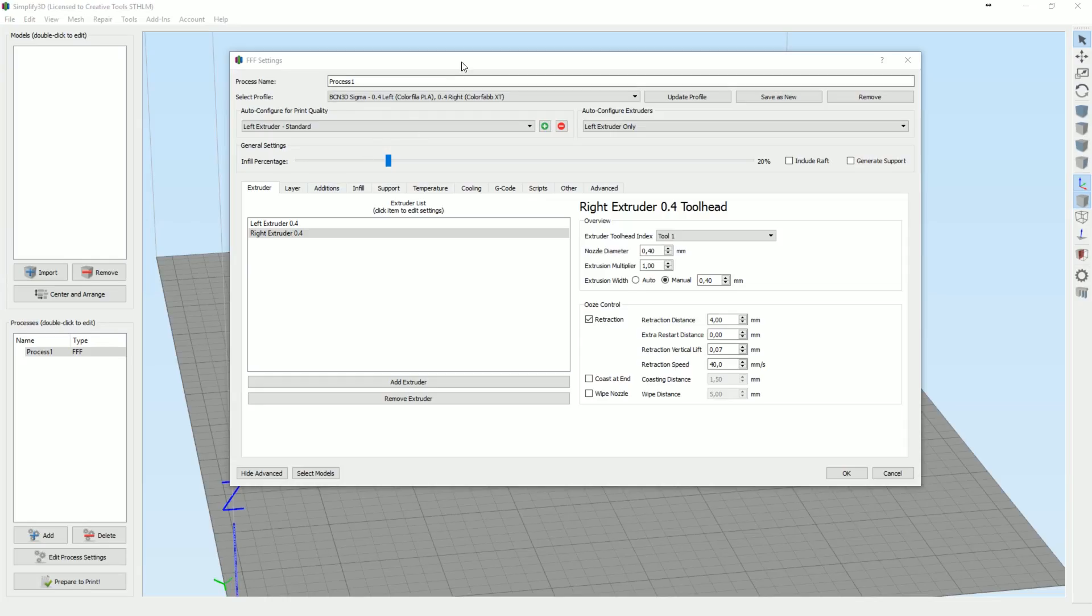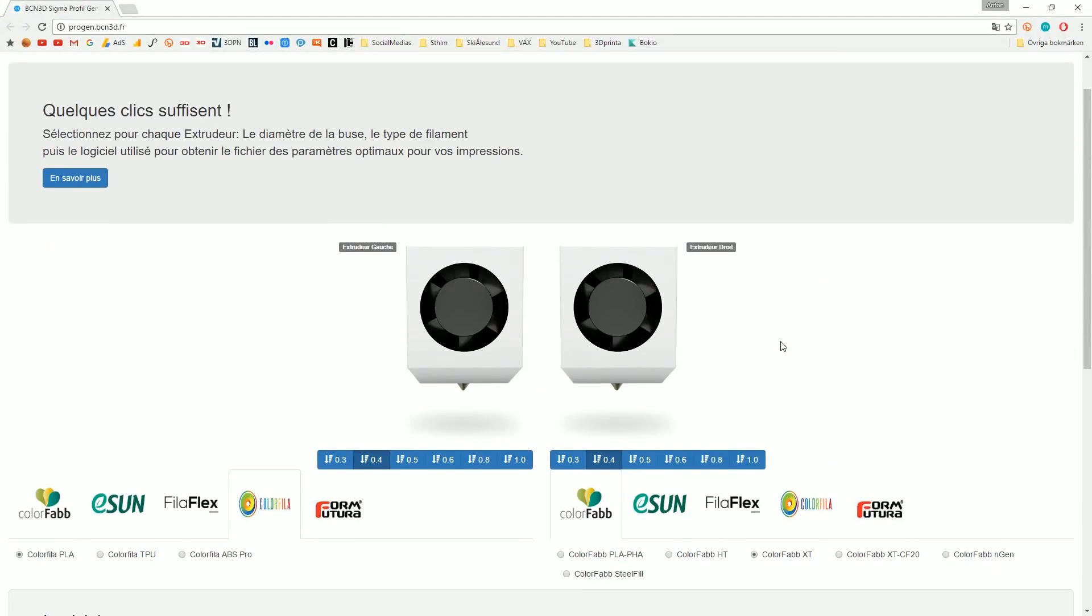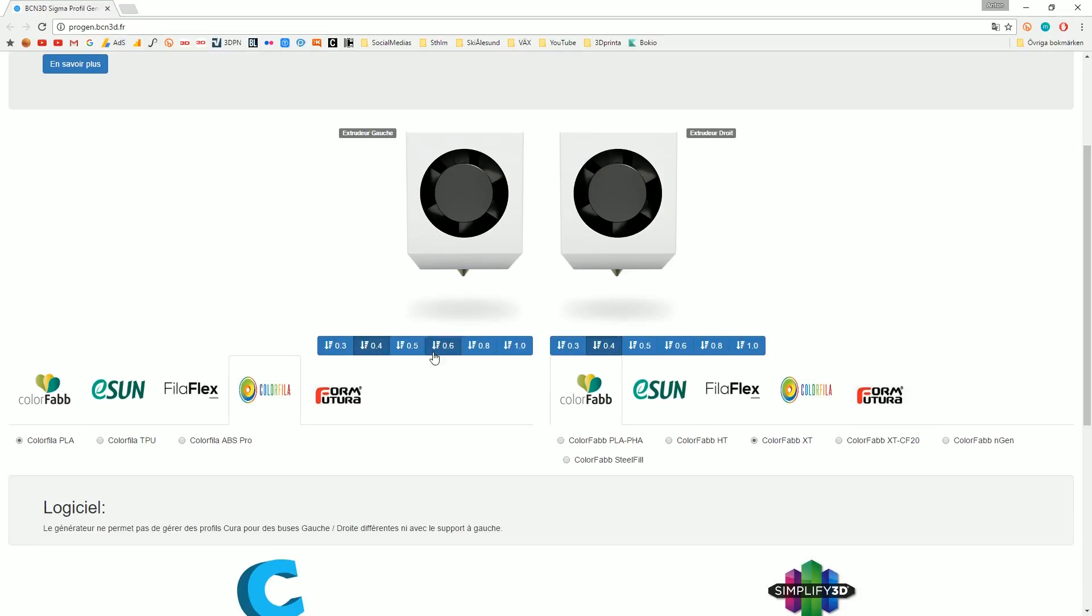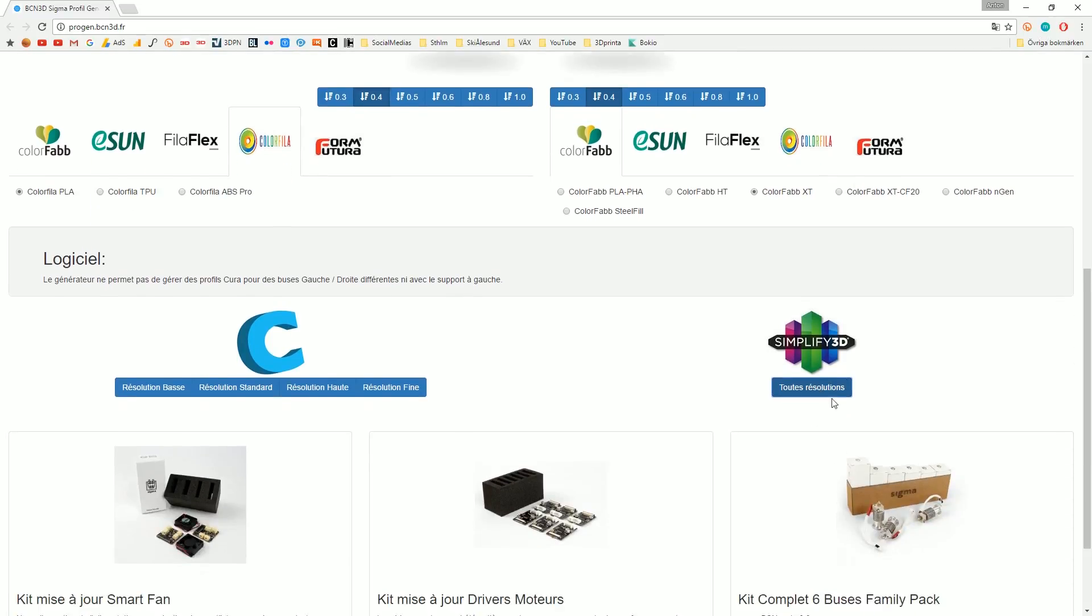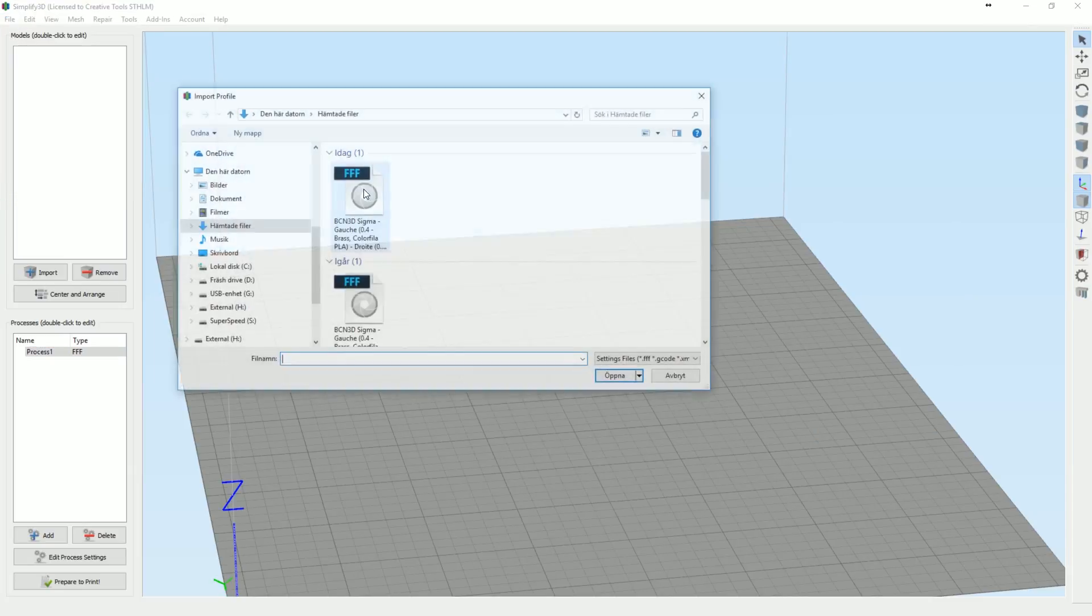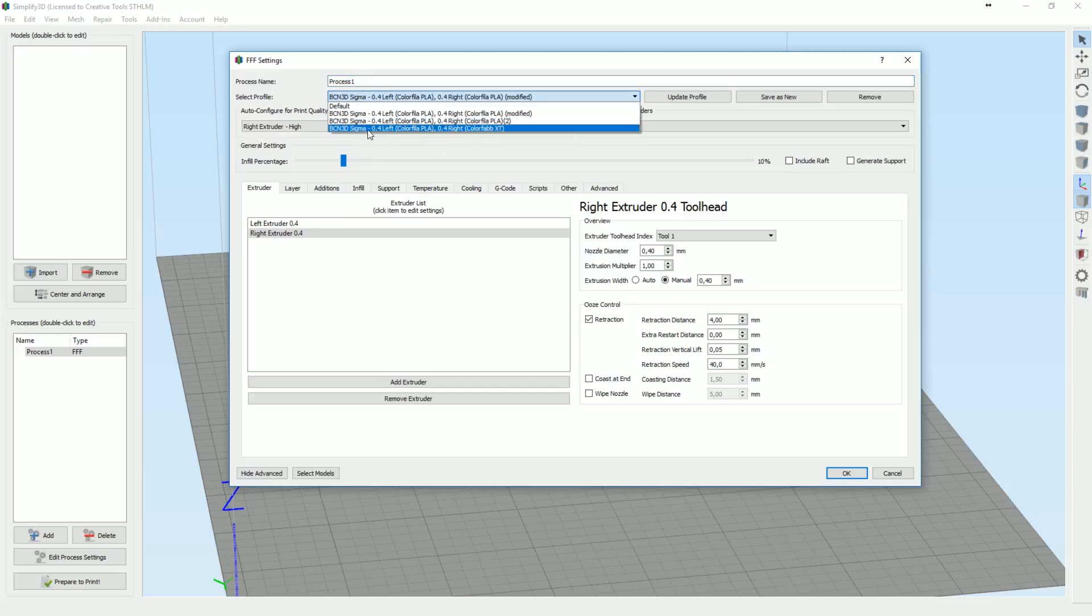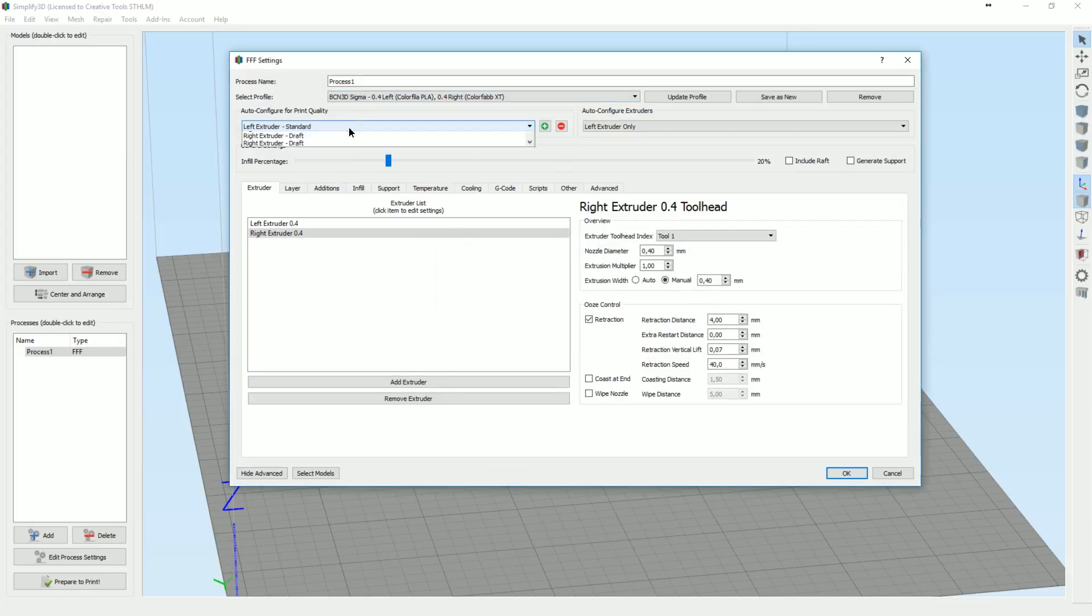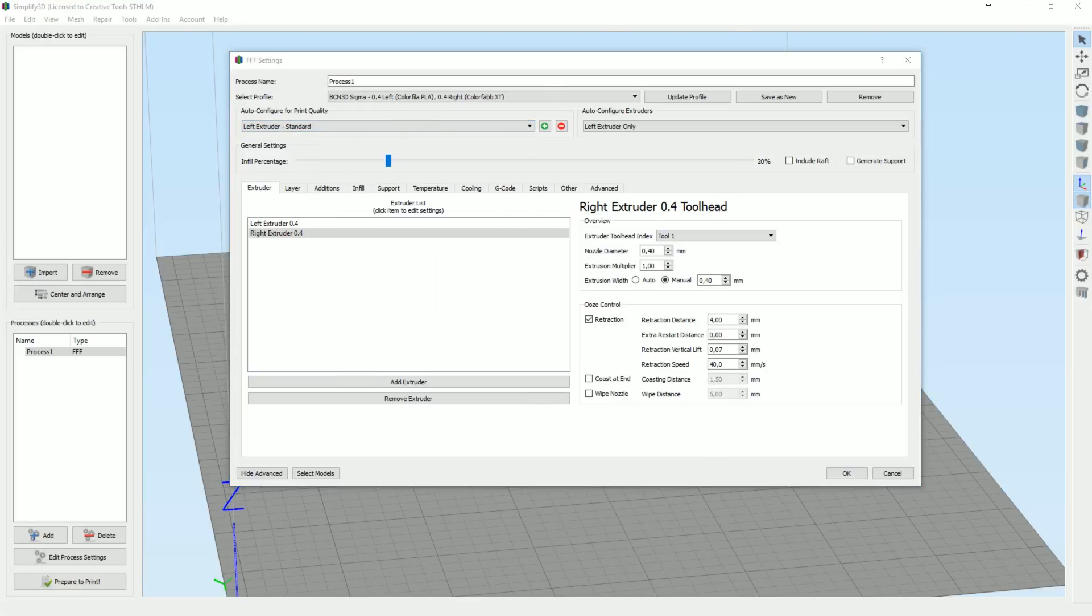Okay so we're now in here. It's time to just fix the new print. So I calibrated here again on the BCN Sigma. So 0.4 nozzles, ColorFabb. I'm gonna go with XT and ColorFabb PLA on the left one and we got the Simplify. I've just imported here import profile. This one here and I actually have it loaded. So let's see here, Sigma left color, right ColorFabb XT. No, I don't want to change those.